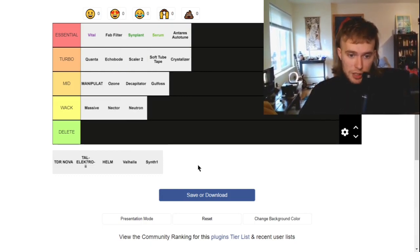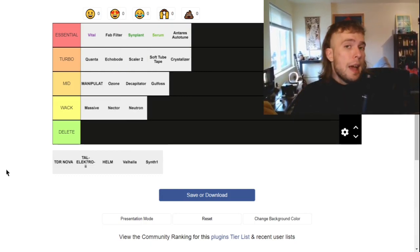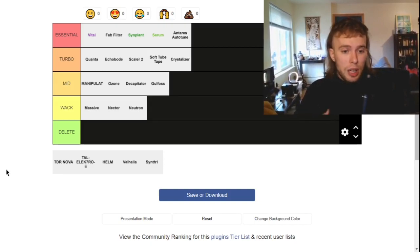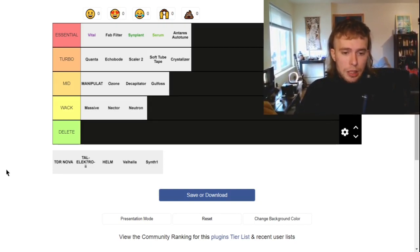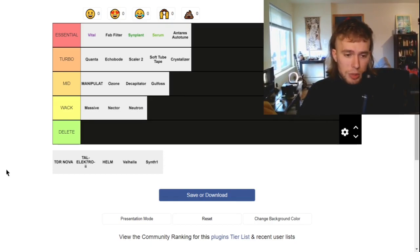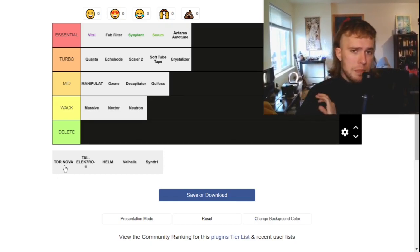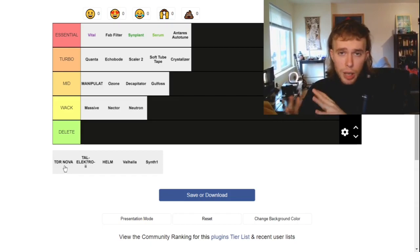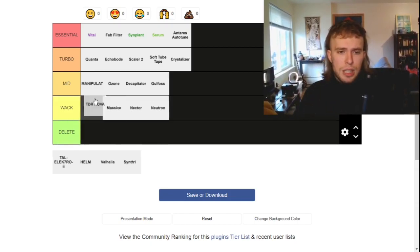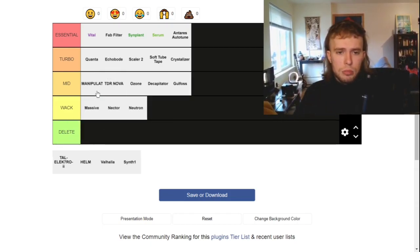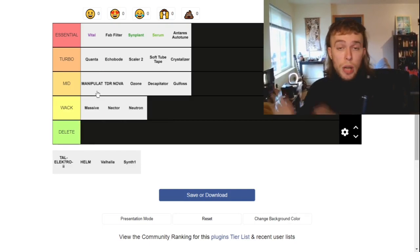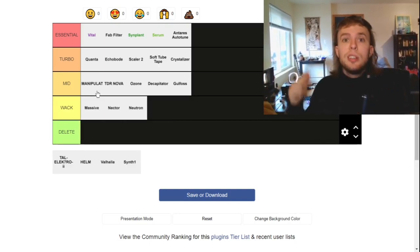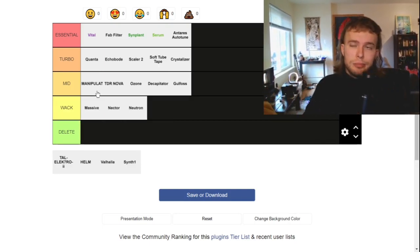So the rest of these I saved for last because I did make a video about them and you can go check that out if you want context on them. But these are all free. So just starting from the top, TDR Nova, it's like a multi-band compressor. It's not CPU heavy. It's pretty good. I'd give it mid. It's not bad. If you don't have a multi-band compressor, this one's free and it'll get the job done.